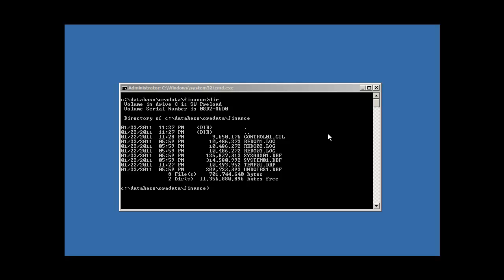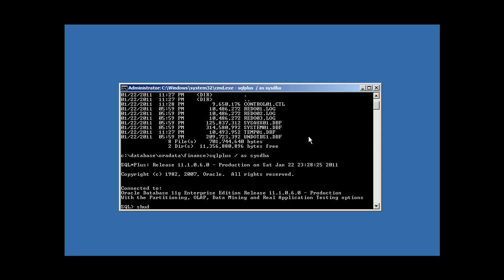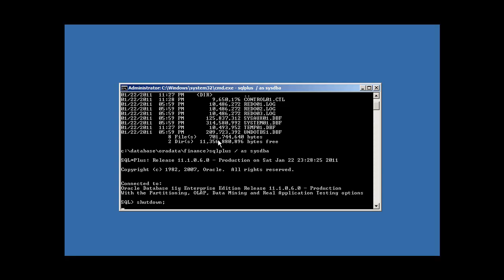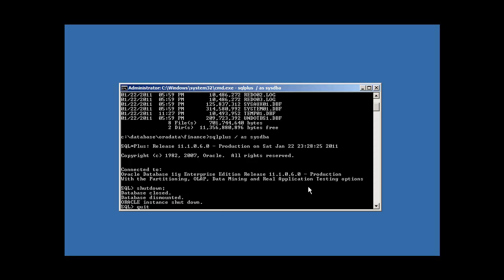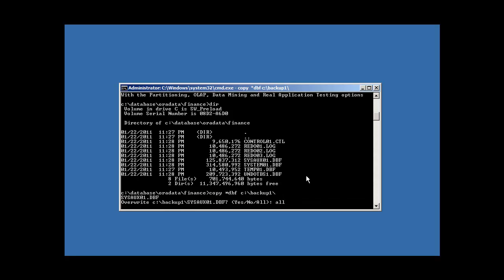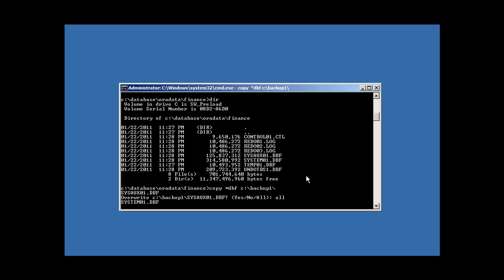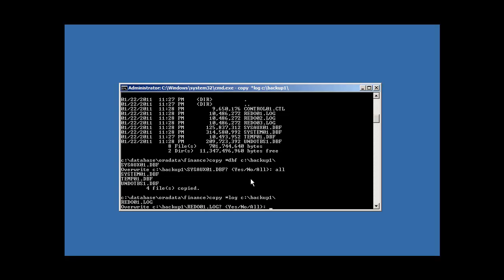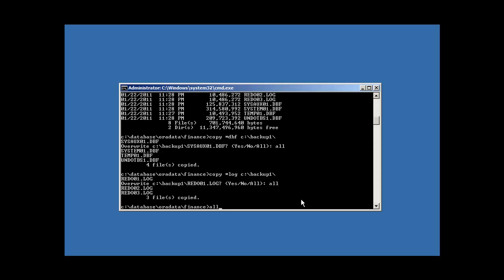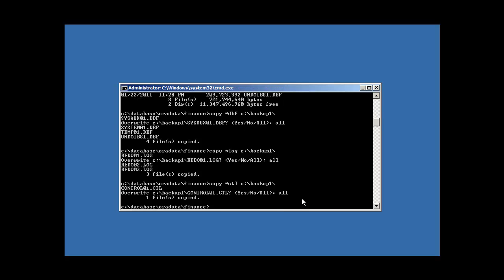I just recreated and started up the Finance database, so it's now healthy again. If you want to take what we call a cold backup of an Oracle database, you must first shut it down. You connect to the database and type SHUTDOWN — this makes all the files consistent, allowing you to take a valid backup. Now we copy all DBF files to our backup location, overwriting the previous invalid backup. Now I'll back up our log files, overwrite the old ones, and back up our CTL file as well. Now both directories look identical.